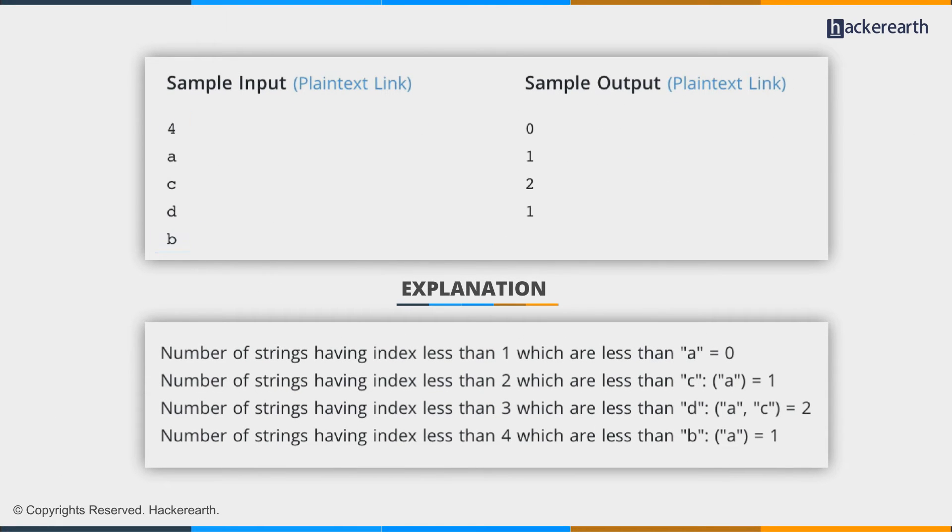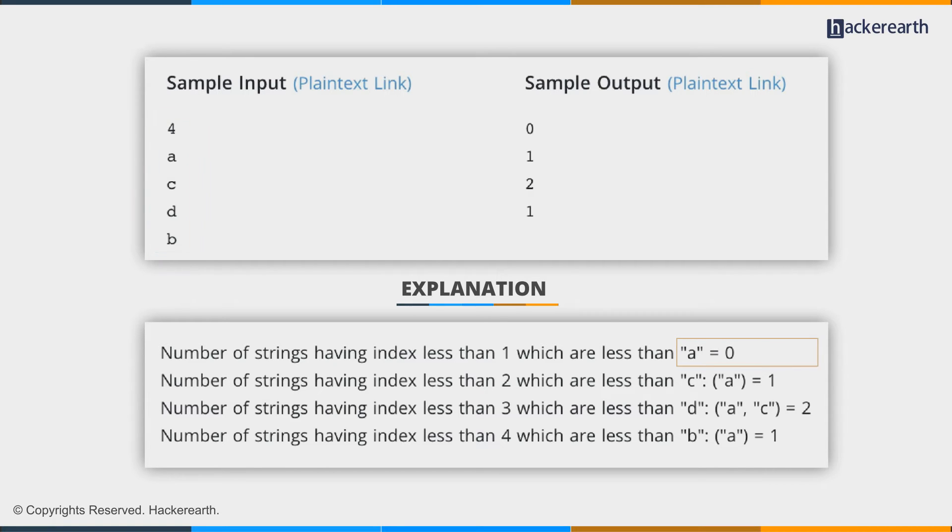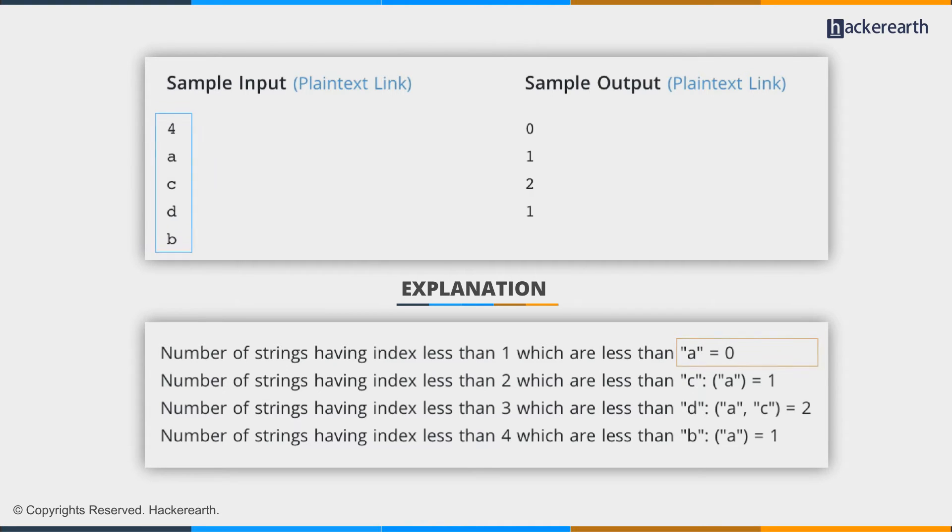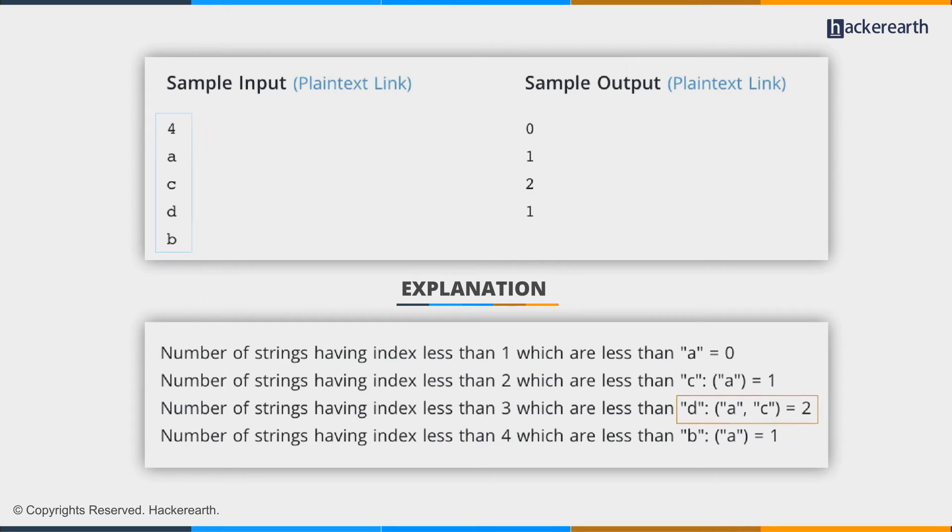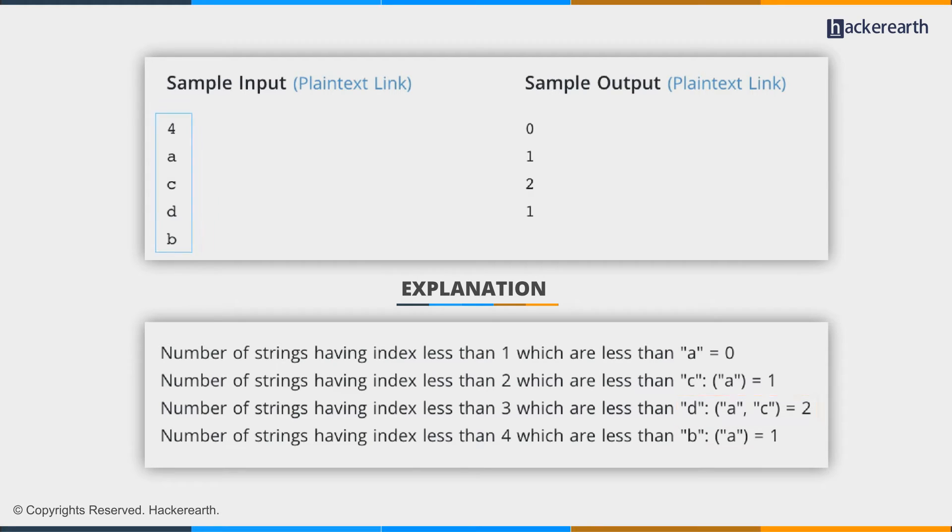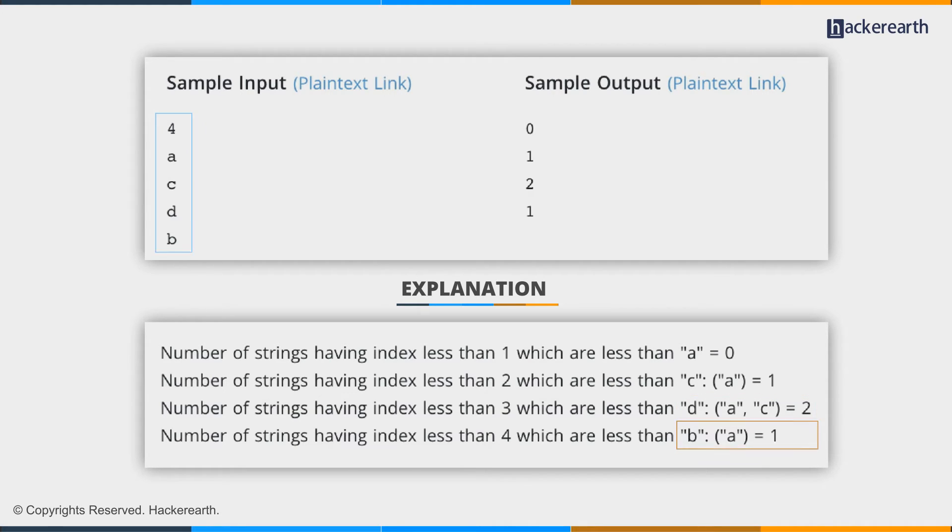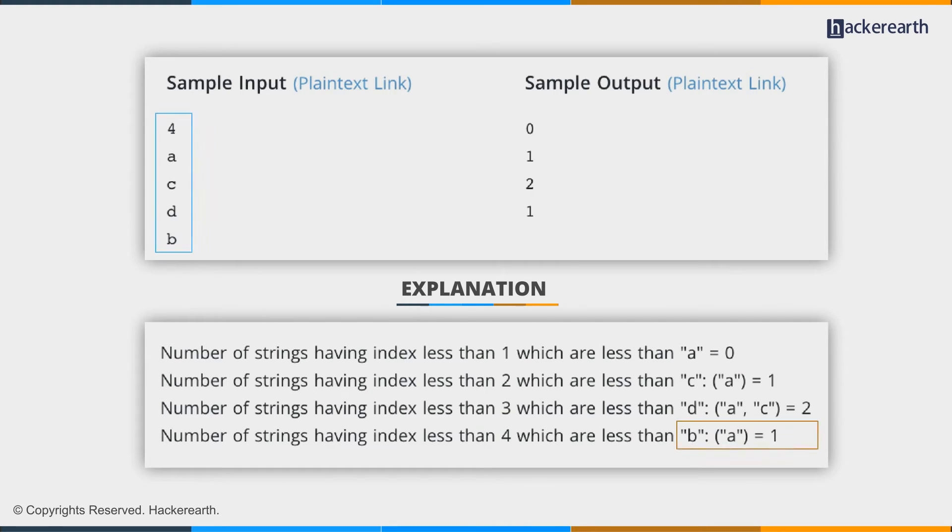n is 4, and we have 4 strings. All the strings are single character each. So for A, the answer is 0 because there is no string less than or before A in position. For C, we have A. For D, we have A and C, which come before D and are also lexicographically smaller than D. Then comes B, and for B, we have A, which comes before B and is also lexicographically smaller than B.